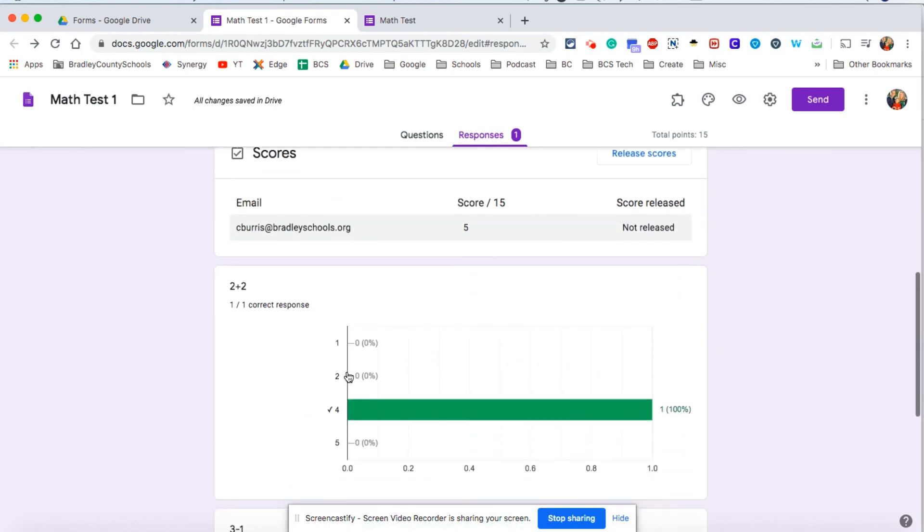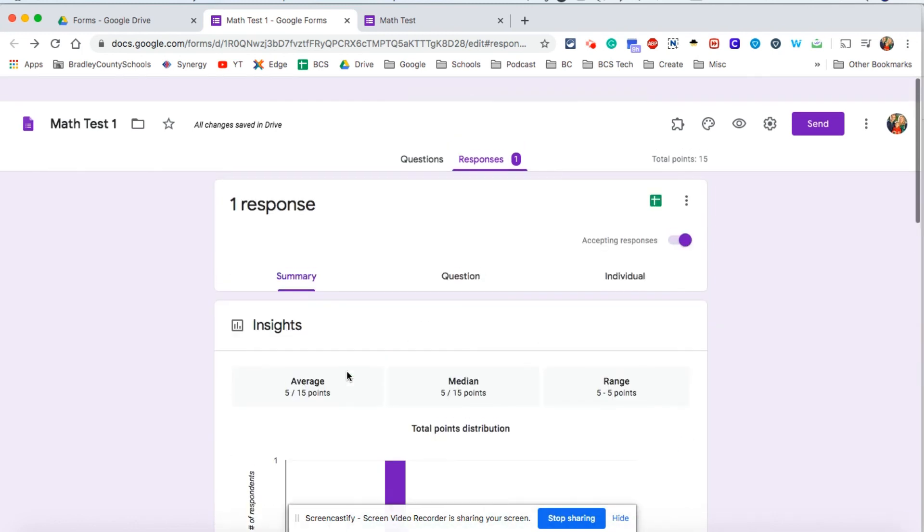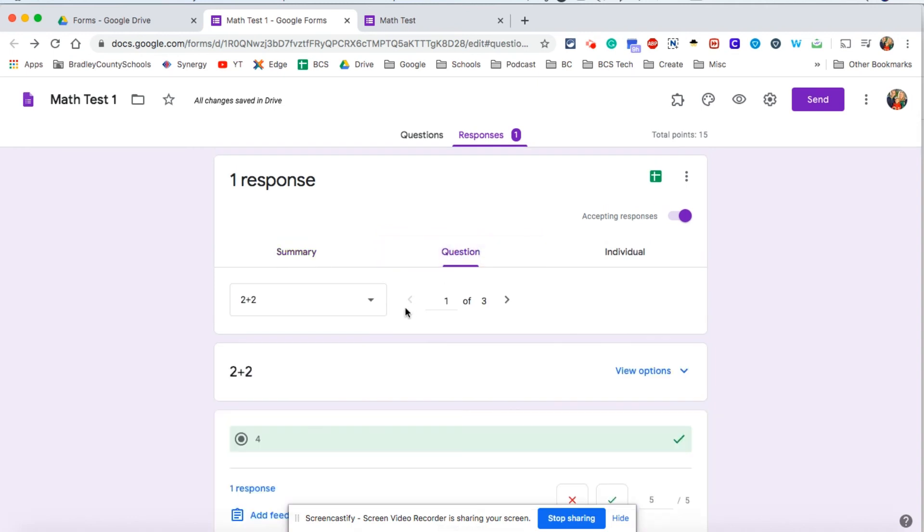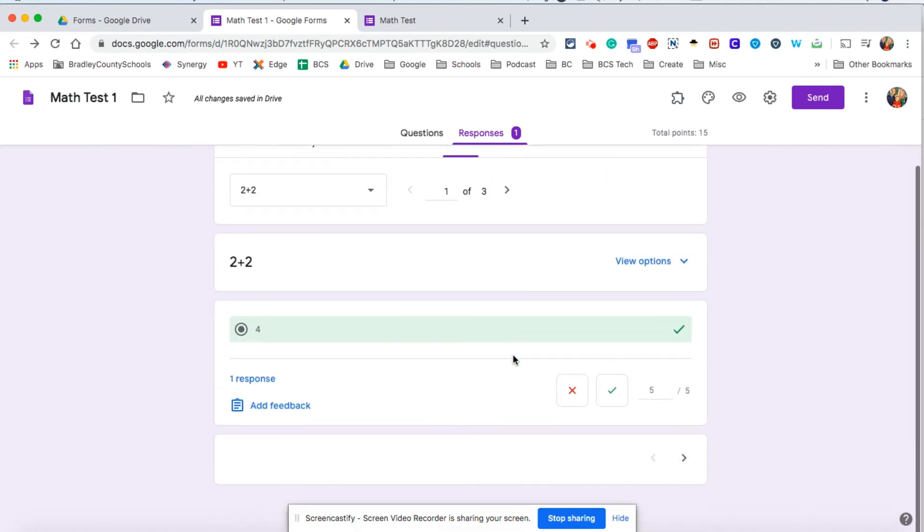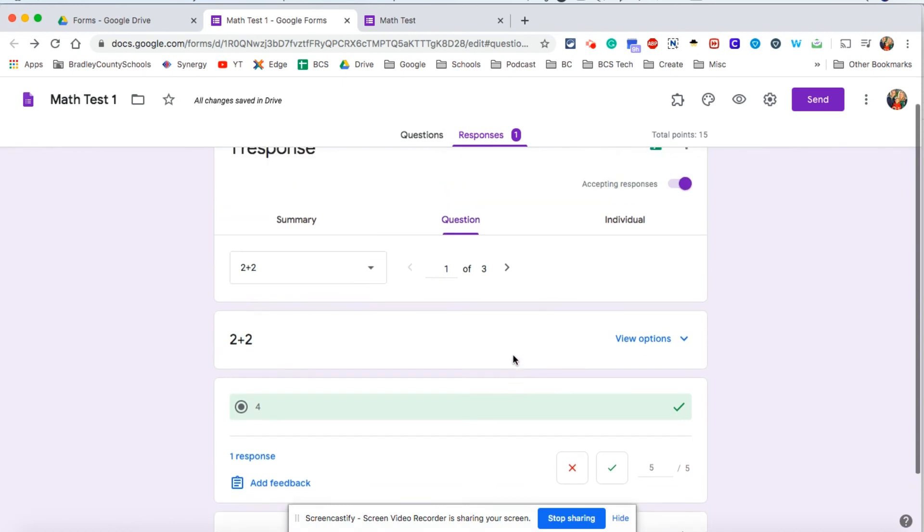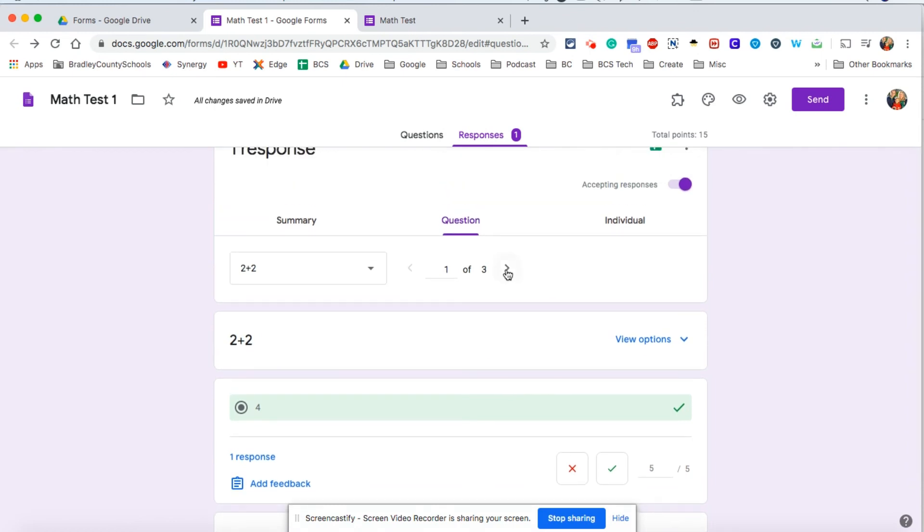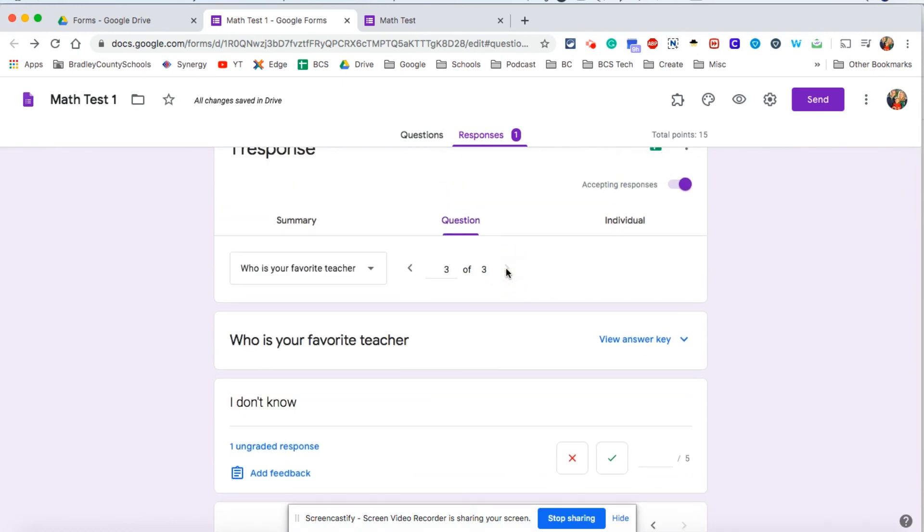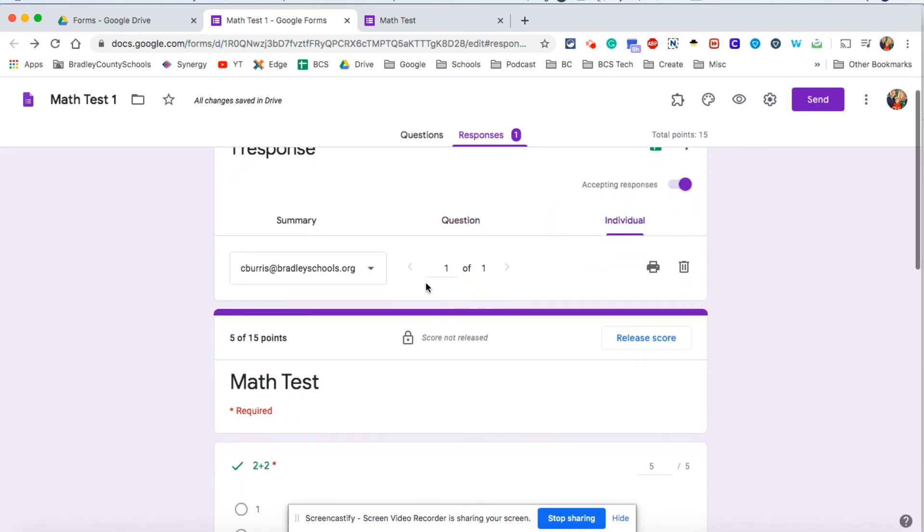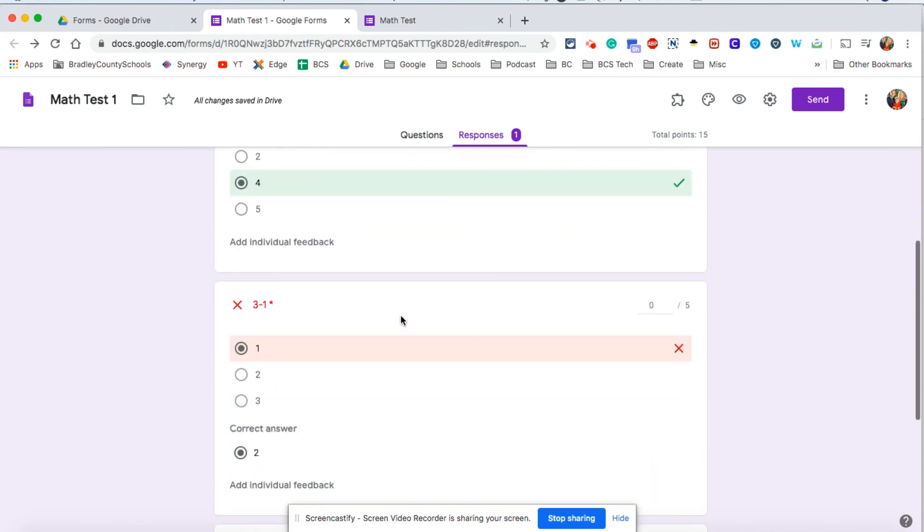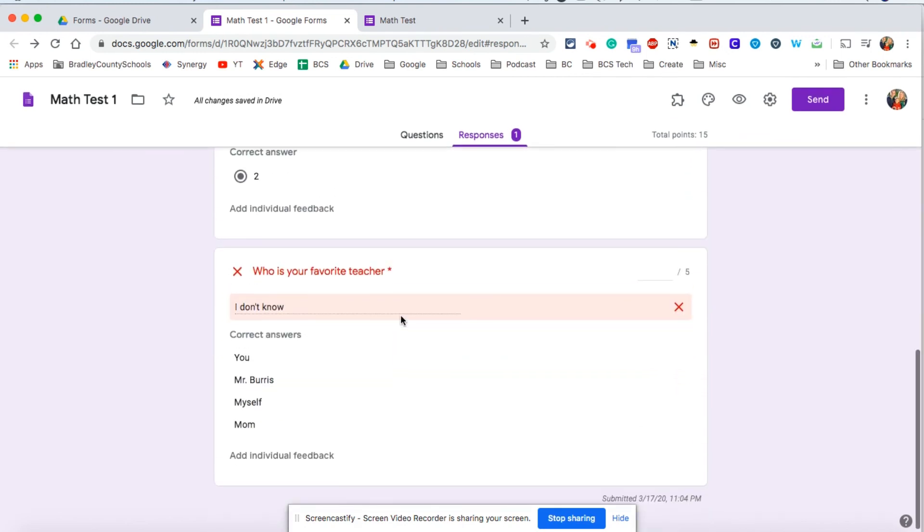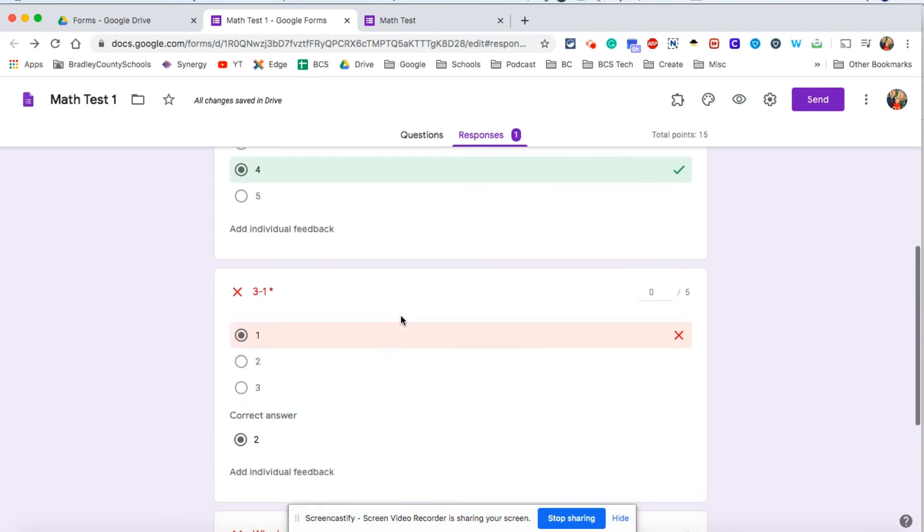This is a very boring summary because there's only one response. You can see a breakdown question by question, so you would see all the students' responses for each question. You can also click on individual and you can go through one student at a time and see how they answered each question.